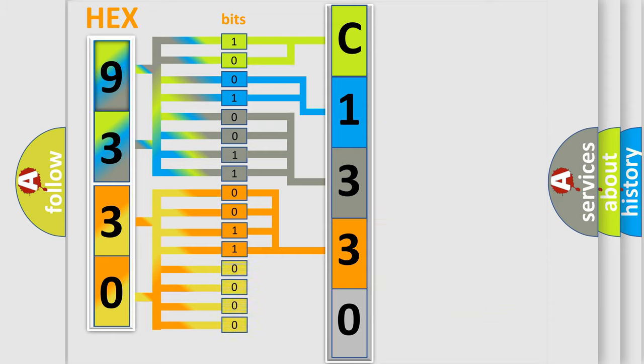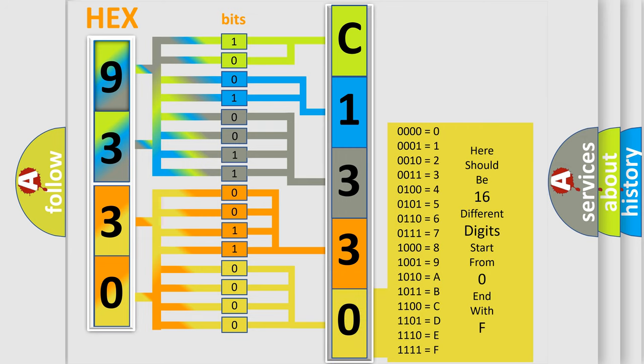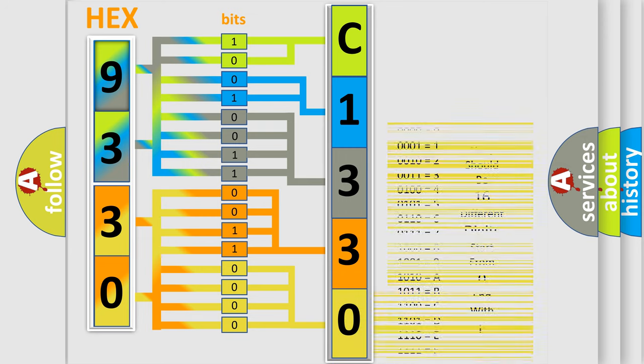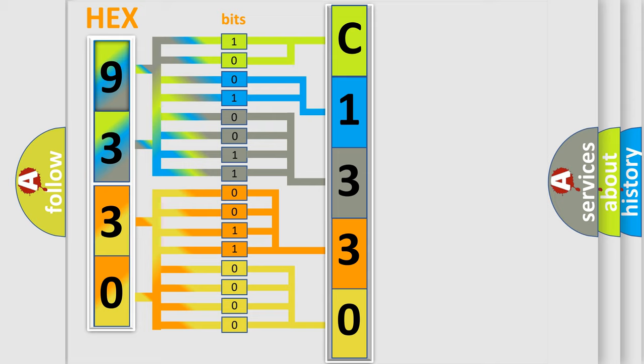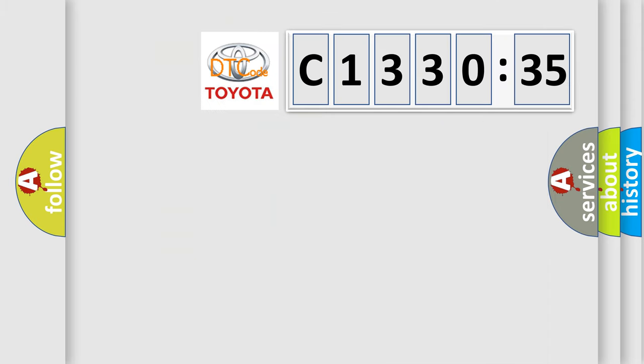A single byte conceals 256 possible combinations. We now know in what way the diagnostic code is created. The number itself does not make sense to us if we cannot assign information about what it actually expresses.